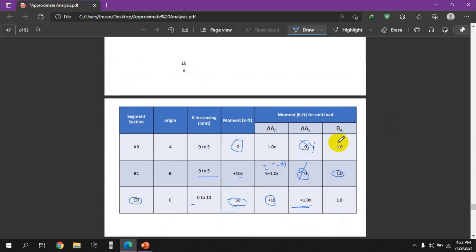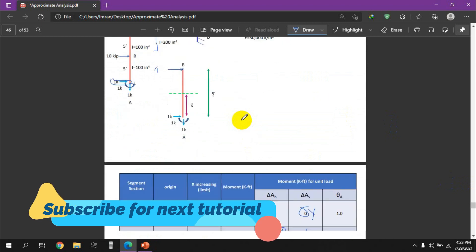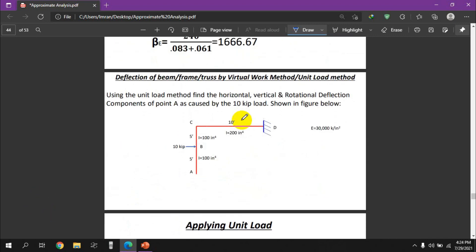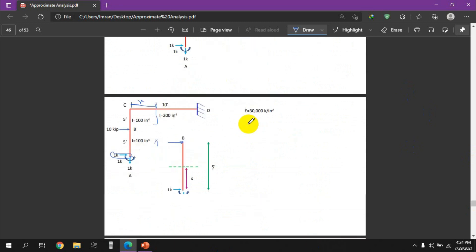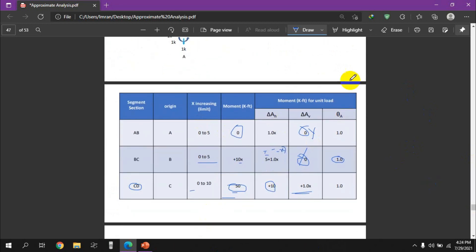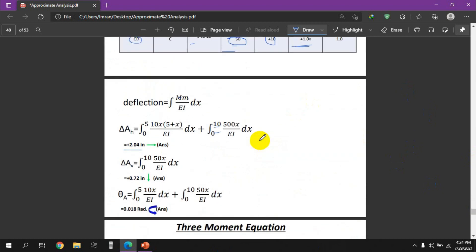Now we have completed the deflection of frame by virtual work method or unit load method. For other tutorials, we have the deflection of beam by unit load method or deflection of truss by unit load method. Thank you.